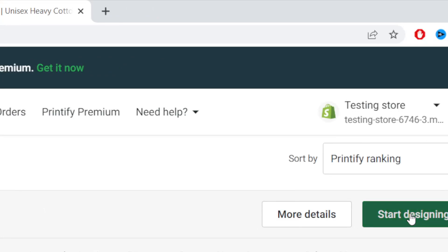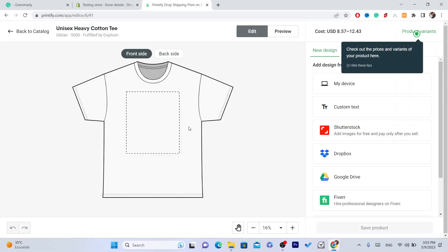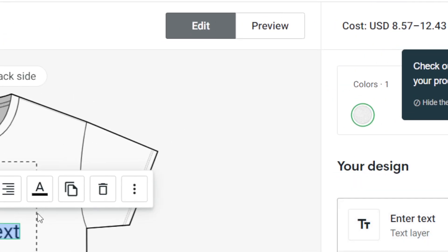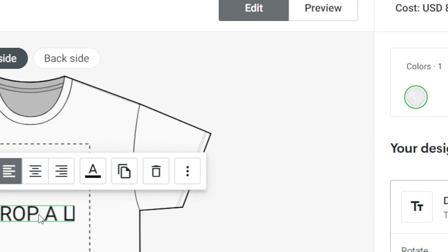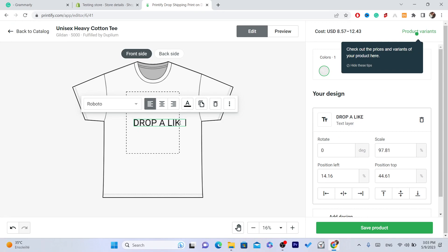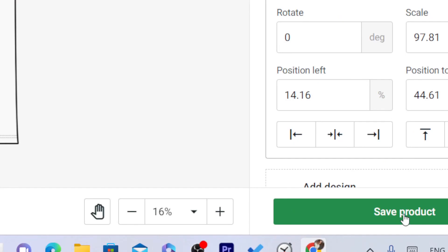Click on Start Designing. Here you can upload a picture if you want, or you can add custom text. You can customize the design as you want.